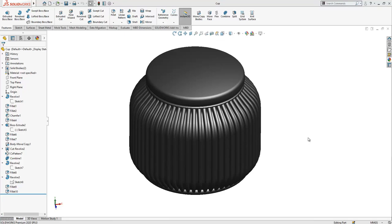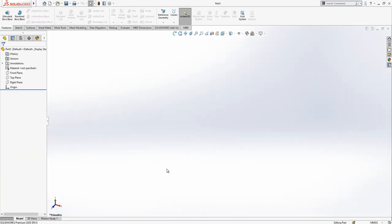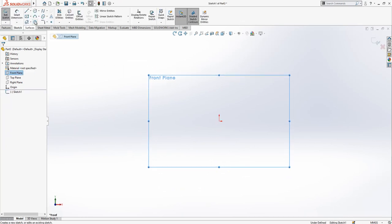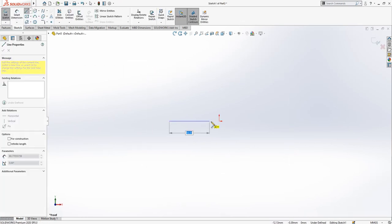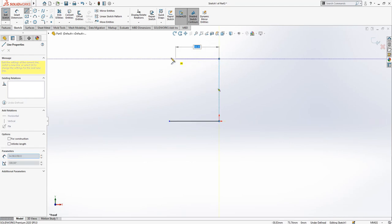Hey guys, welcome to my video. Today we will model this part. Let's open a new part and build it together. In the front plane I'm going to create one sketch and then I start as you see on the screen.